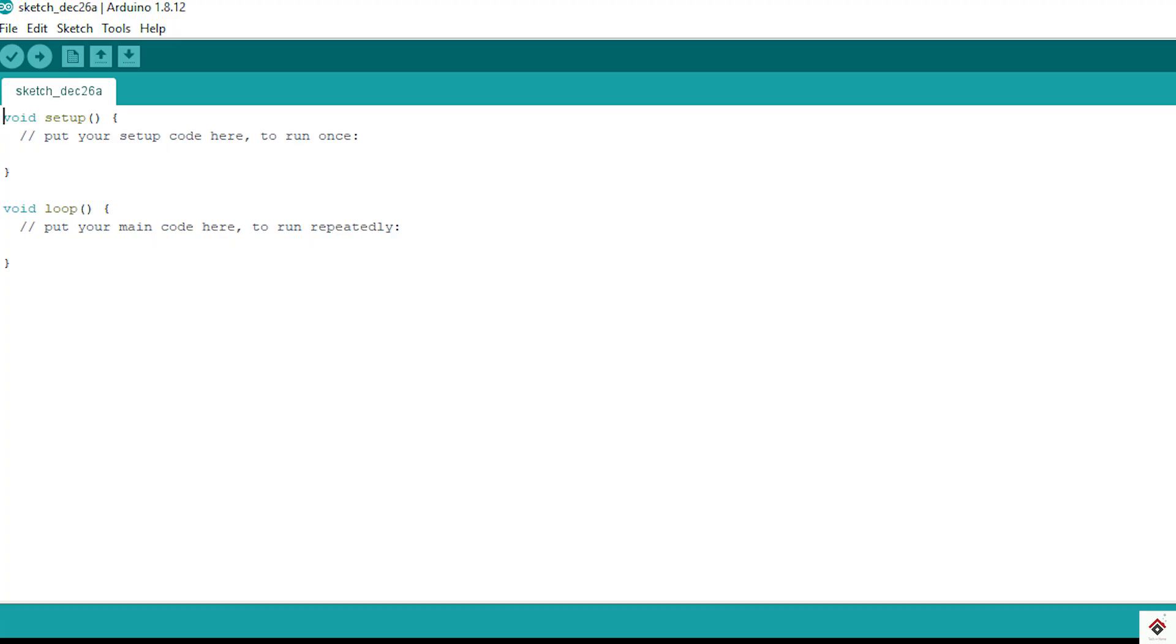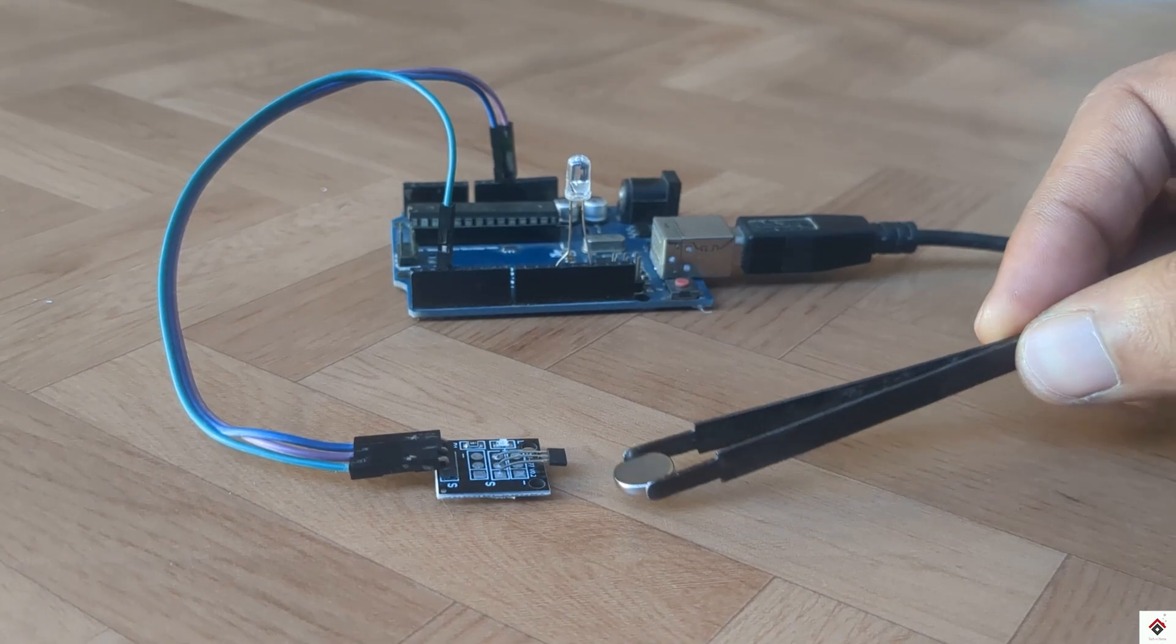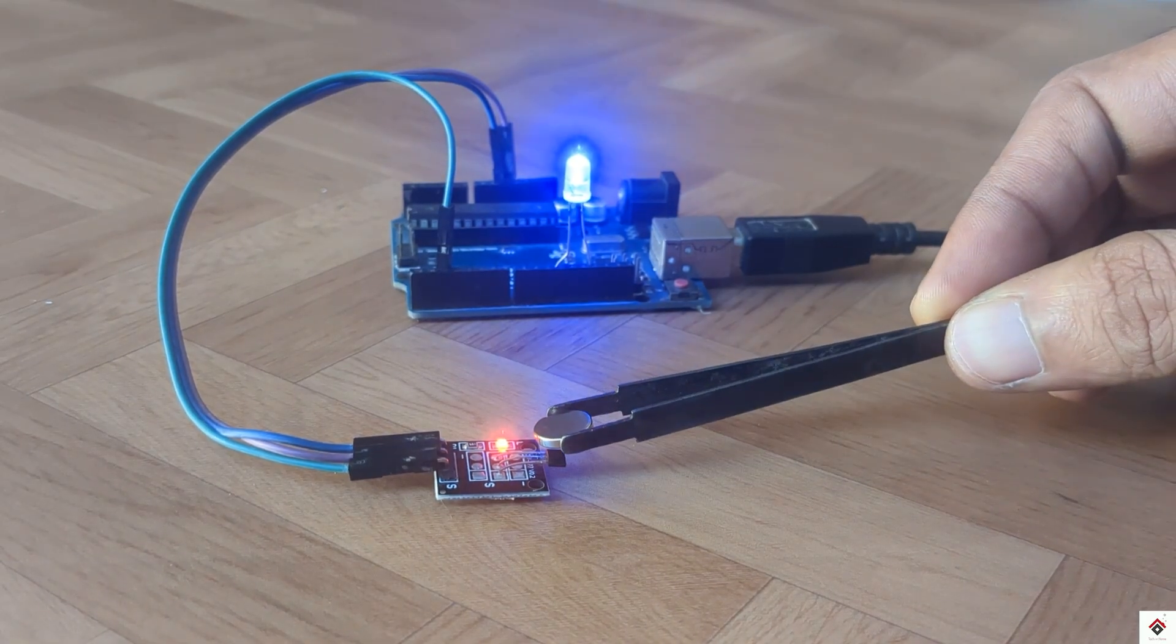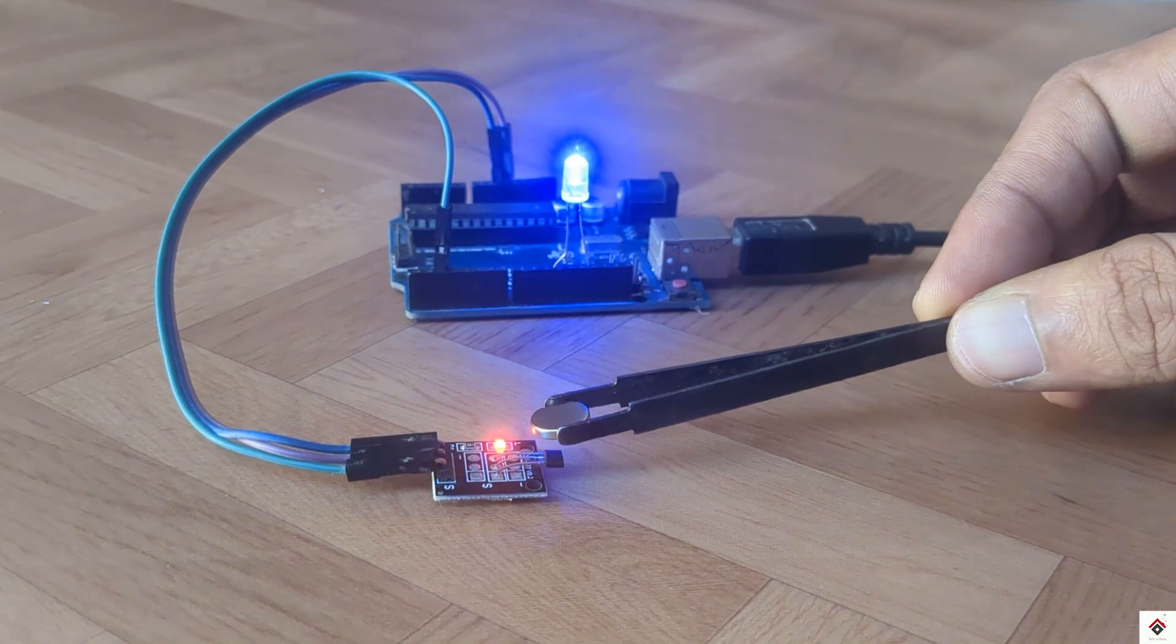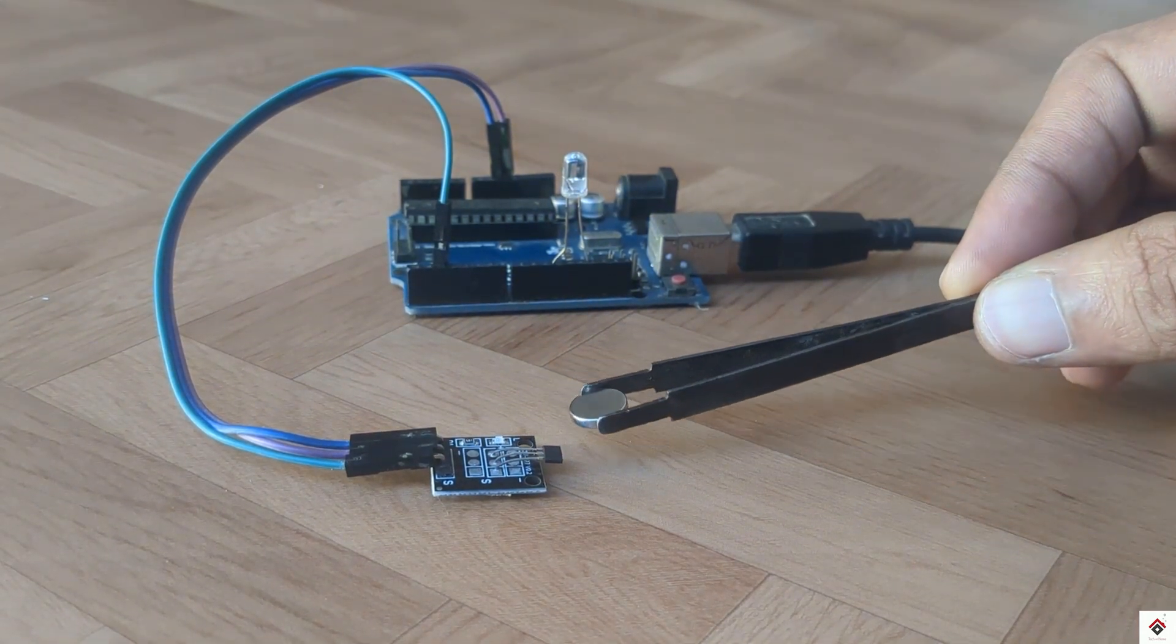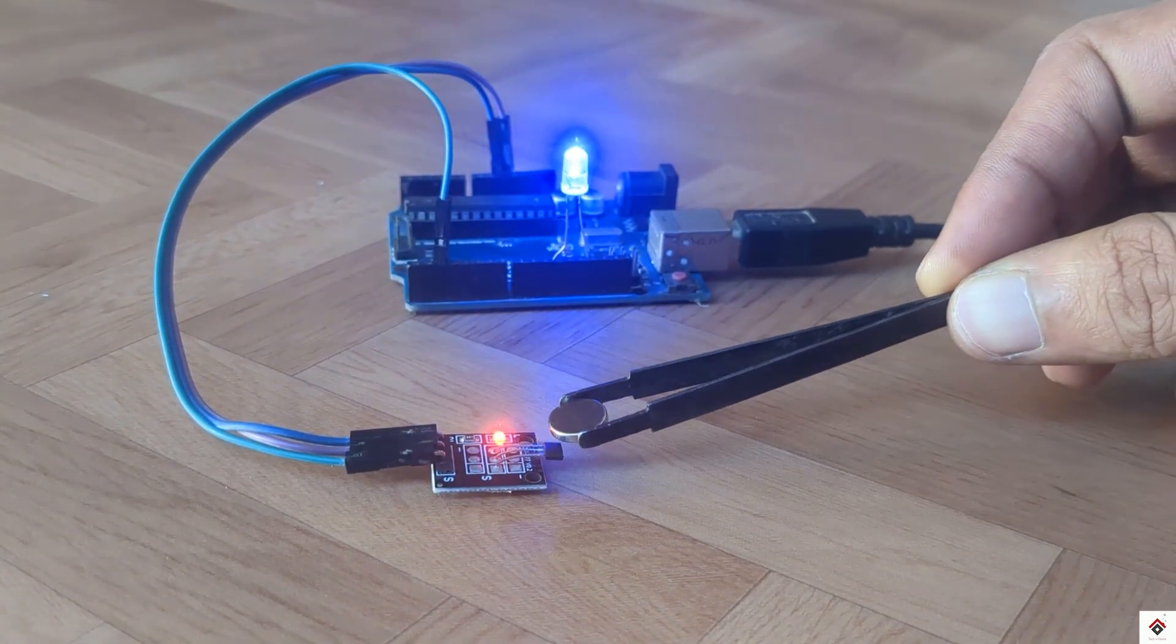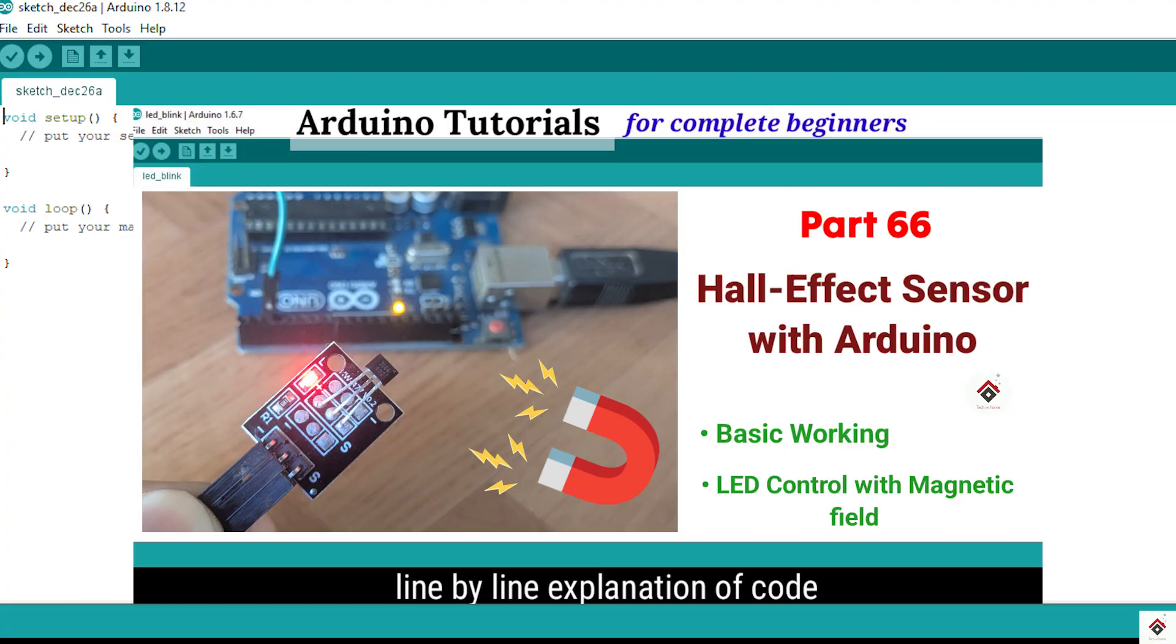Hi guys, welcome back to the 67th part of the Arduino tutorials. In the previous video we understood the basic working principle of the Hall effect sensor and also did a simple project on interfacing with Arduino and controlling the LED based on the presence of magnetic field. If you missed that video, I'll request you to watch from the link in the description box.